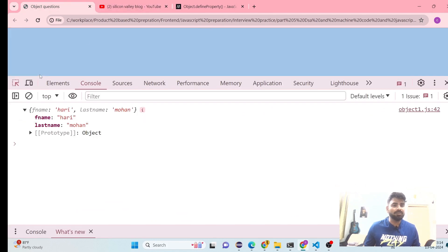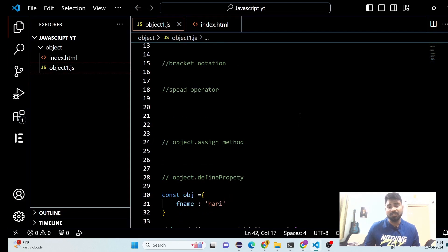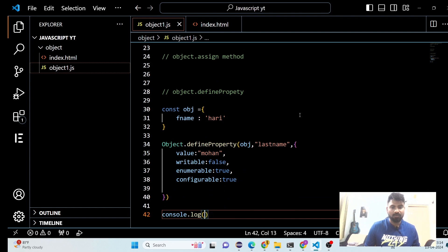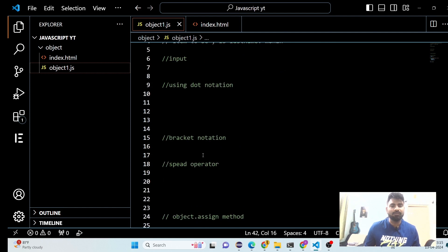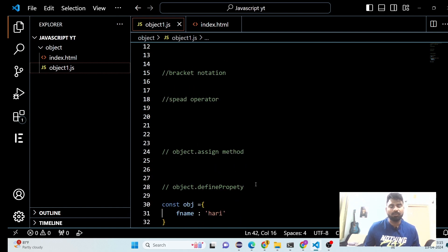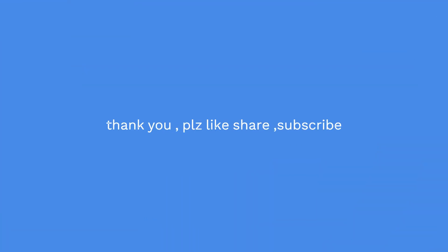We are done with all our approaches. Thank you so much for this. We have covered the question with all approaches: dot notation, bracket notation, spread operator, Object.assign, and Object.defineProperty — how we can add a key-value pair in a JavaScript object. Thank you so much for watching this video. We will see you in the next video. Bye bye, take care.